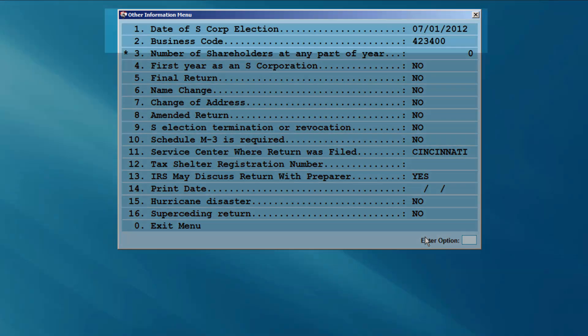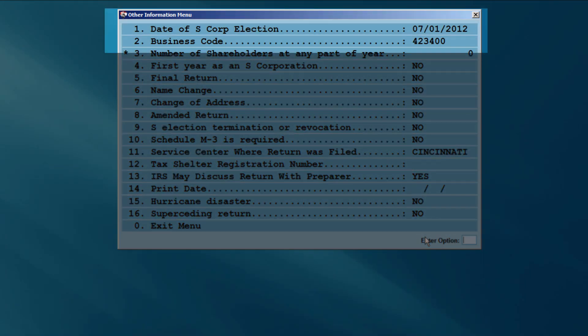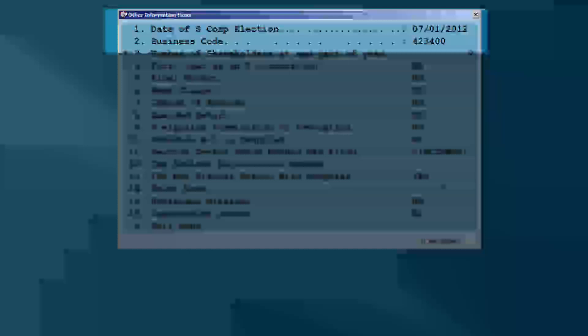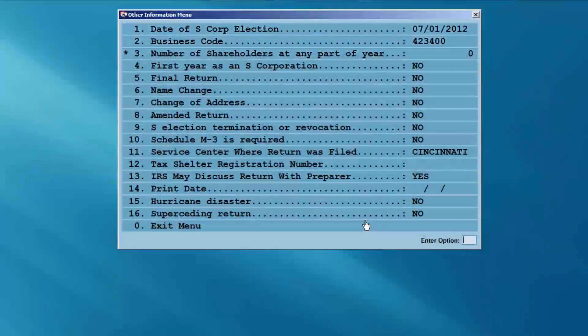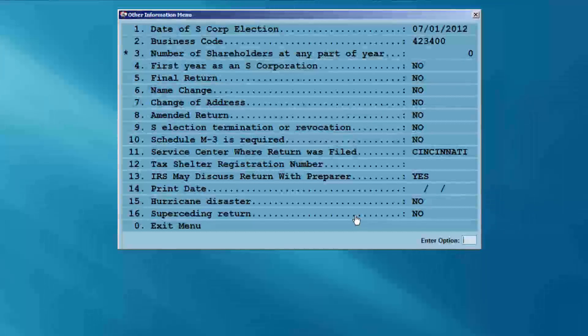The date of S corporation election and the business code are electronic filing requirements for S corporation returns.